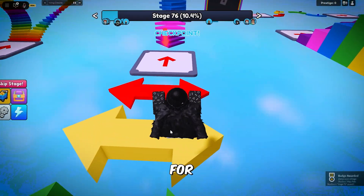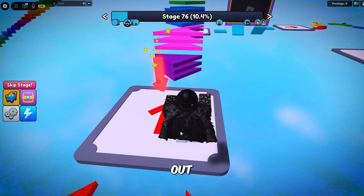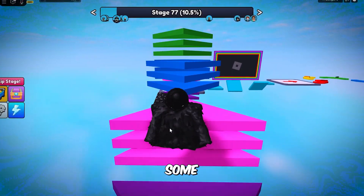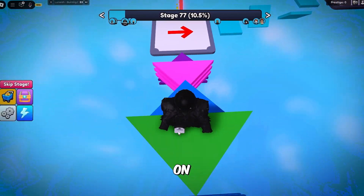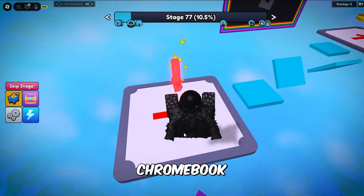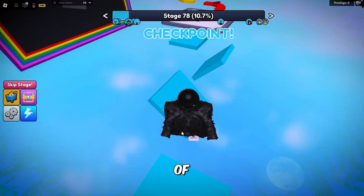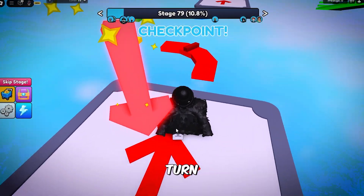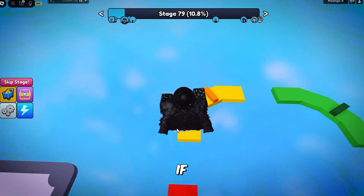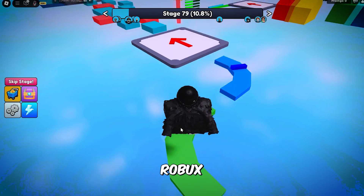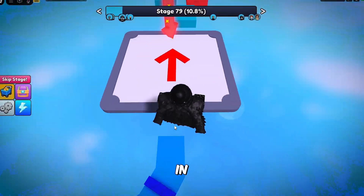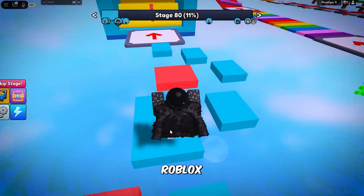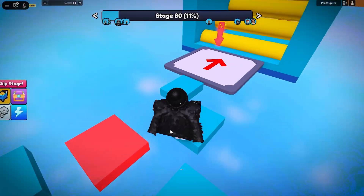I'll be showing you some methods on how to play Robux on your school Chromebook, but first of all smash that like button, subscribe, and turn on the bell icon if you want to join the Robux giveaway right now in Please Donate and in the Robux group.